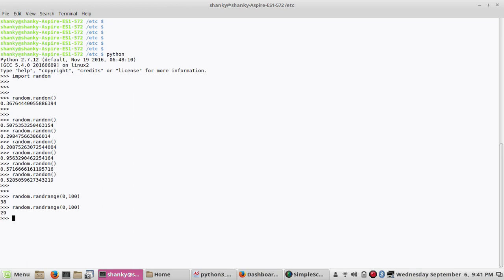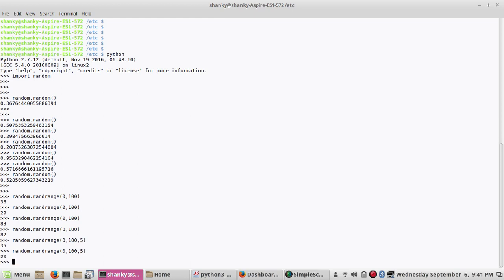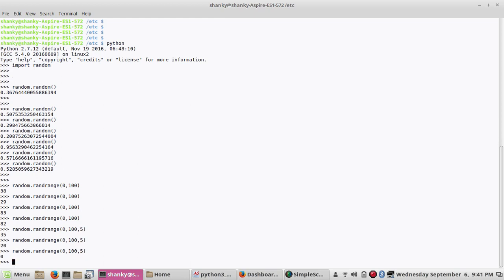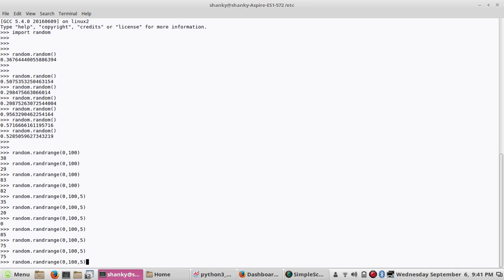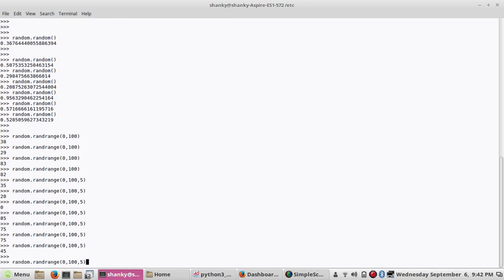If you run it any number of time, it will give you a random value between 0 and 100. By default the increment is 1, the step is 1. So if you want to change it to 5, it will give you any random value but the step will be 5.